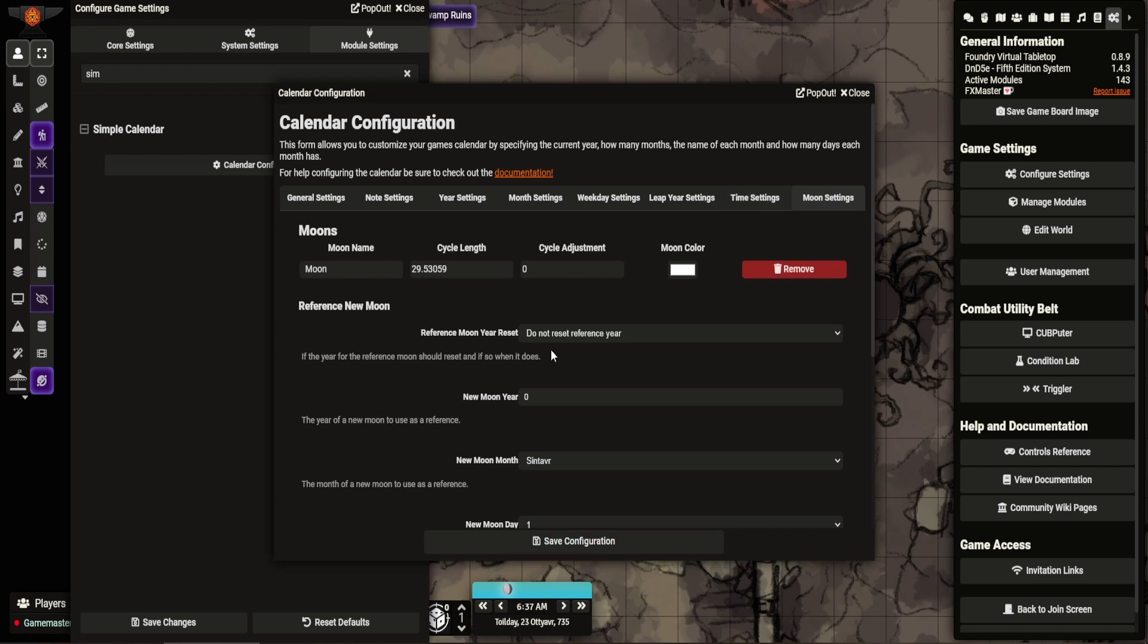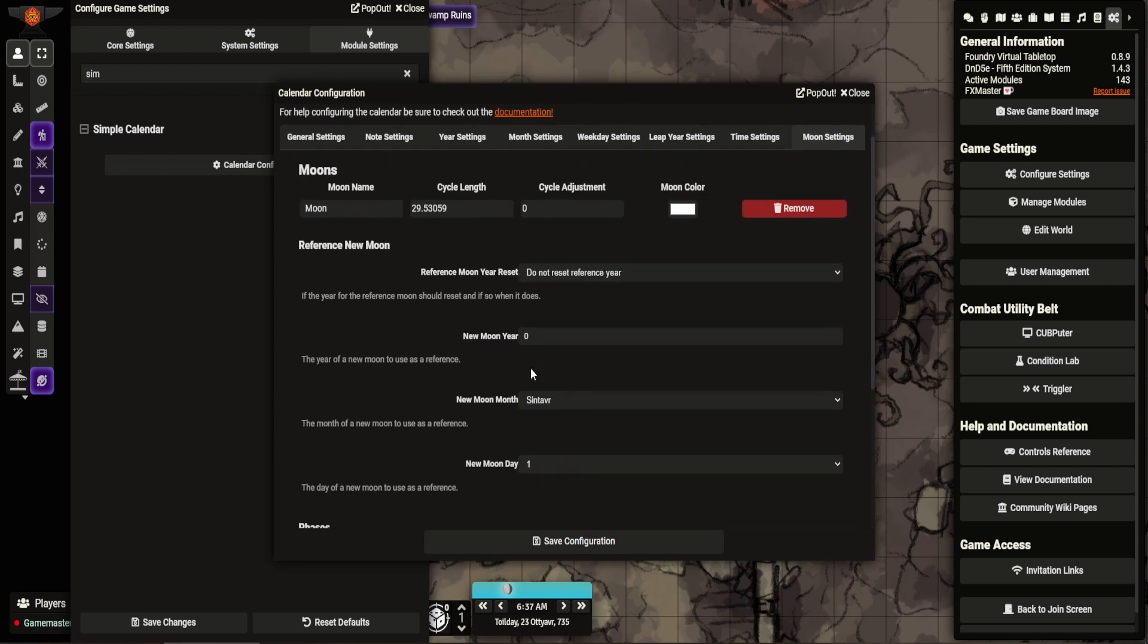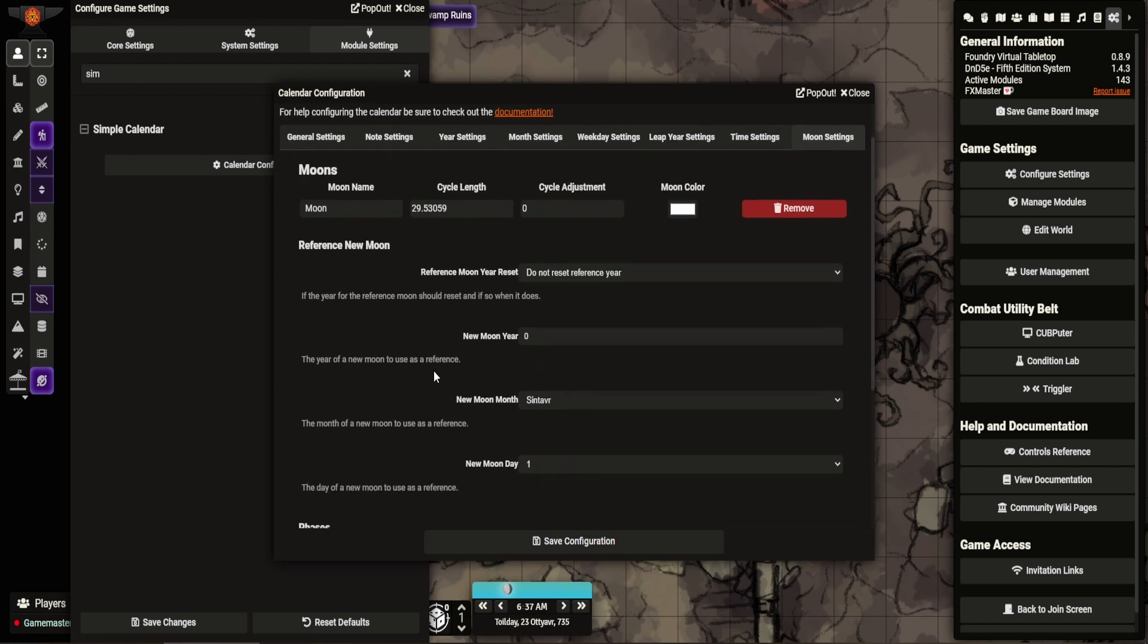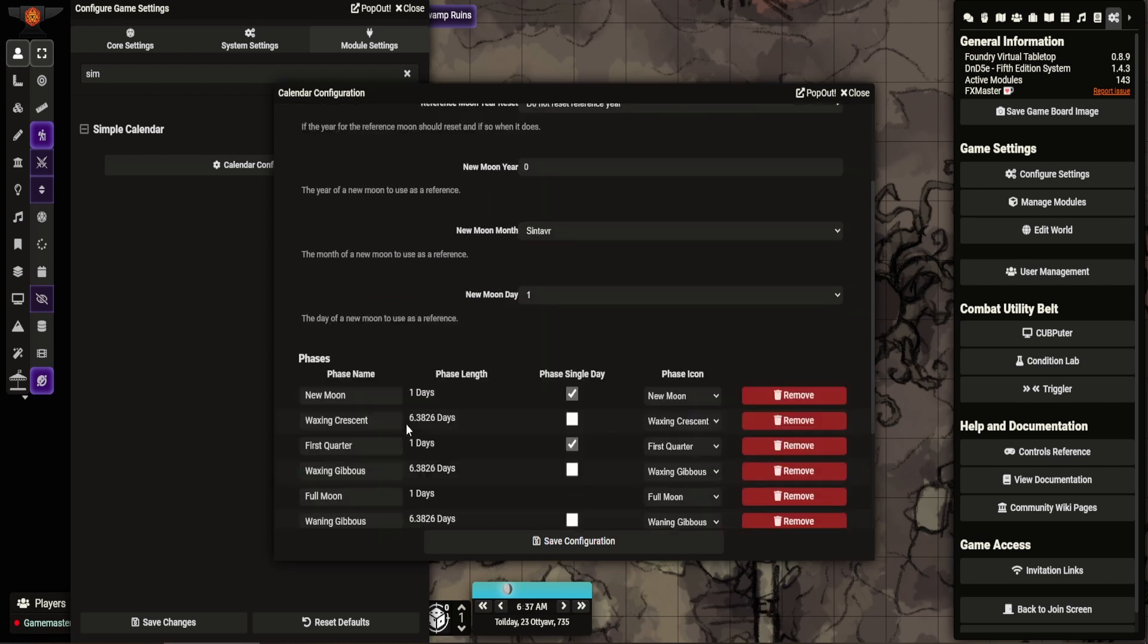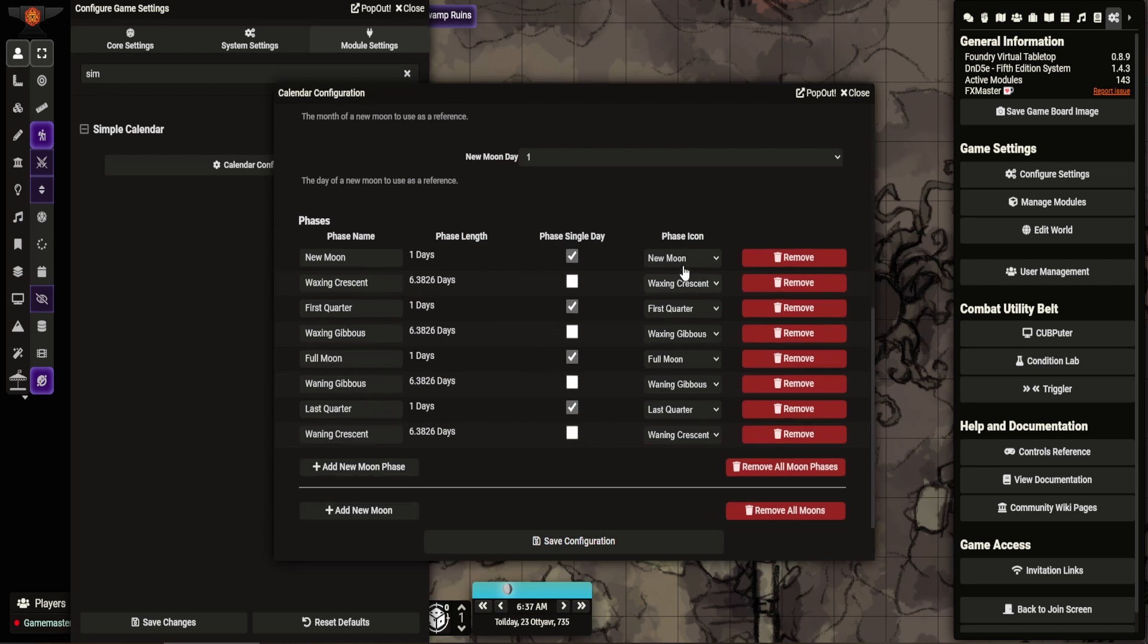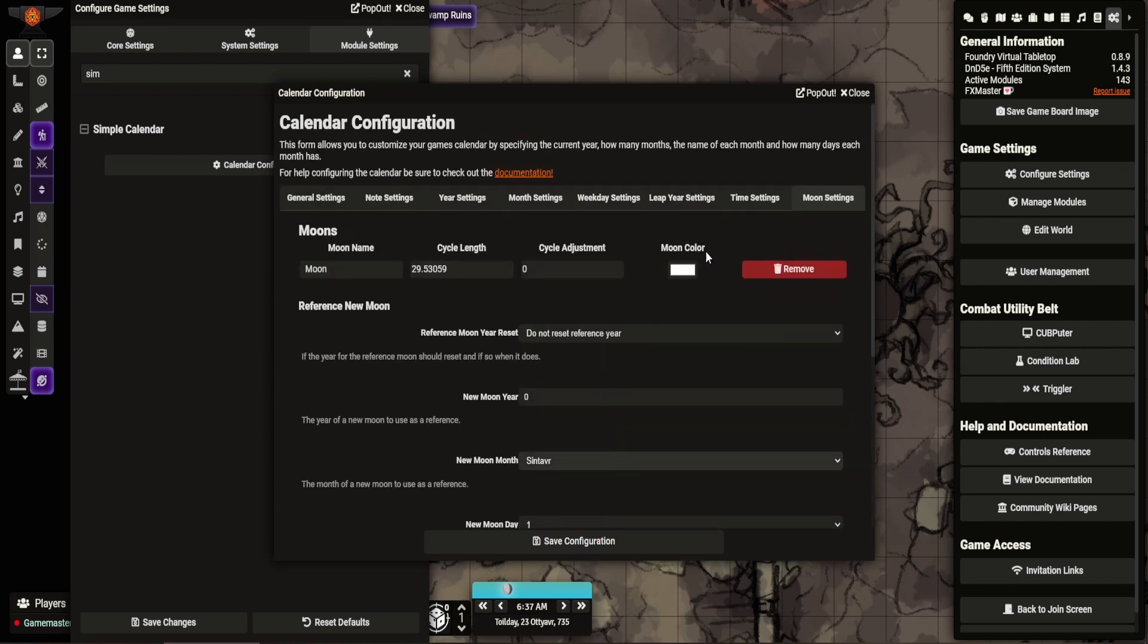And then you can set moons. So you can set a new moon, year, I just kind of messed around with this, excuse me. You can set the type of moon, when and going through. It's kind of it.